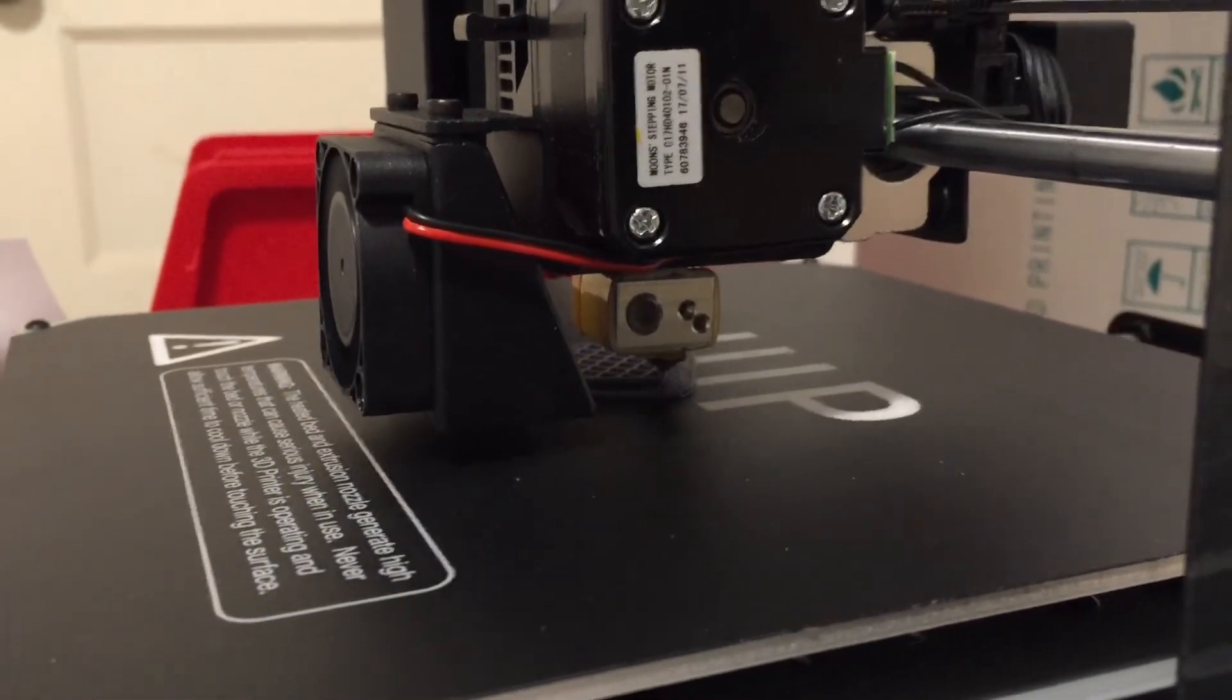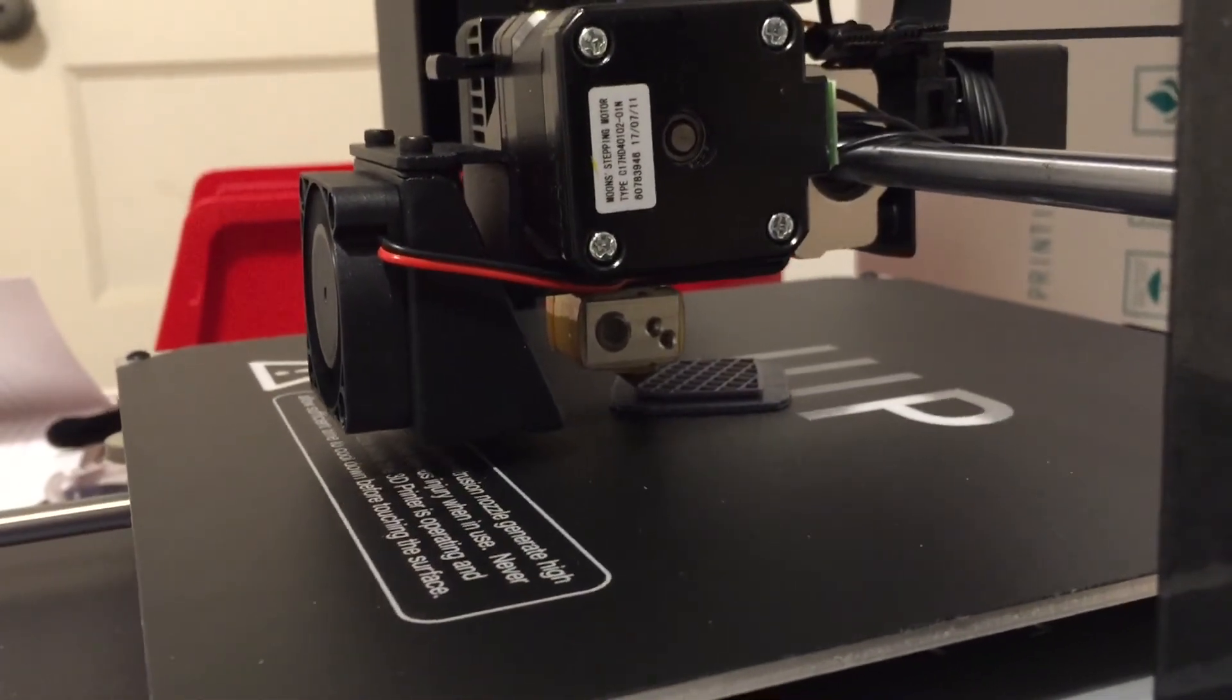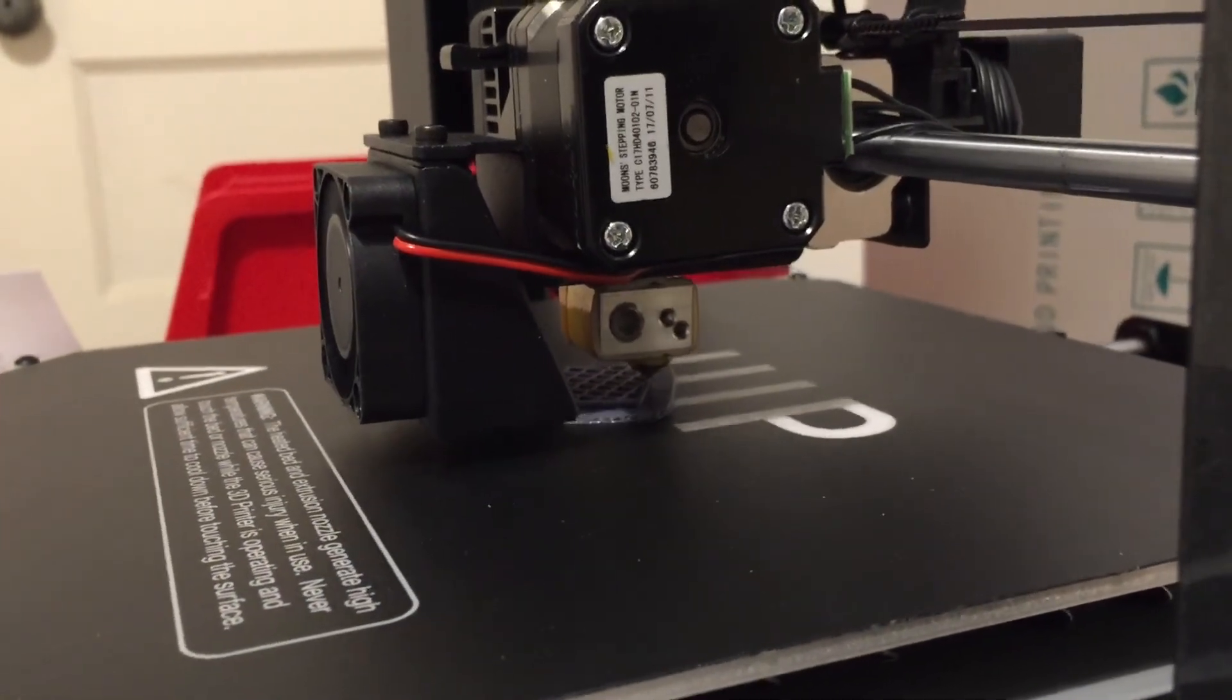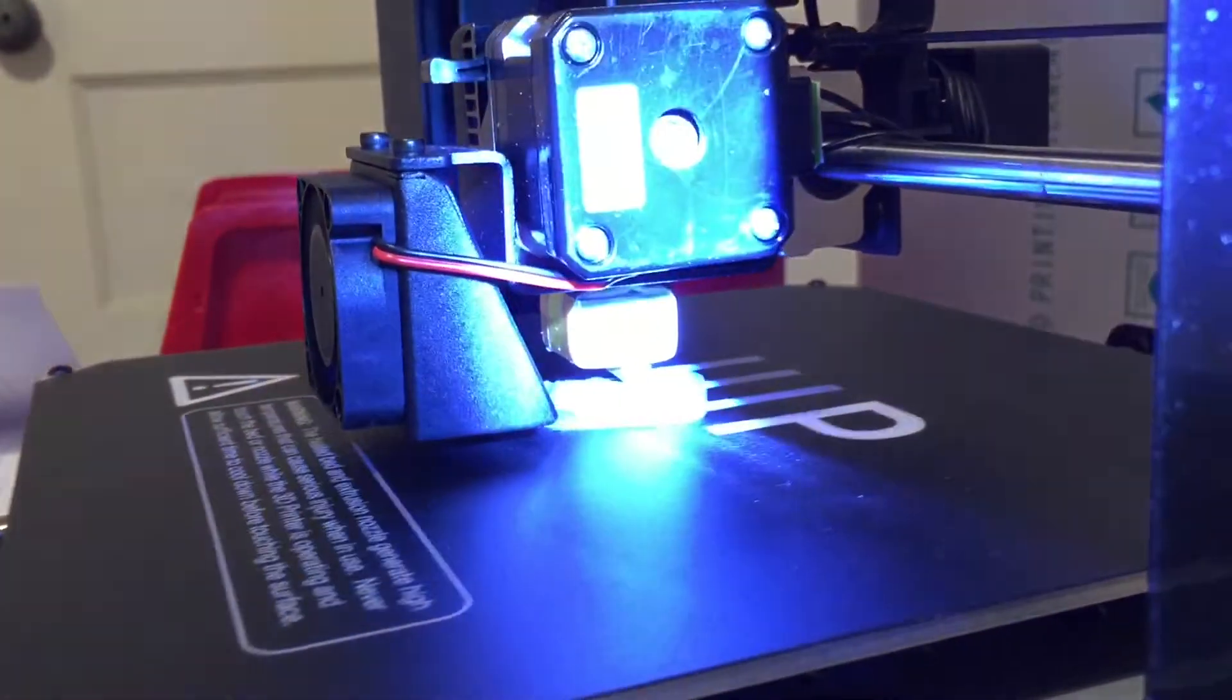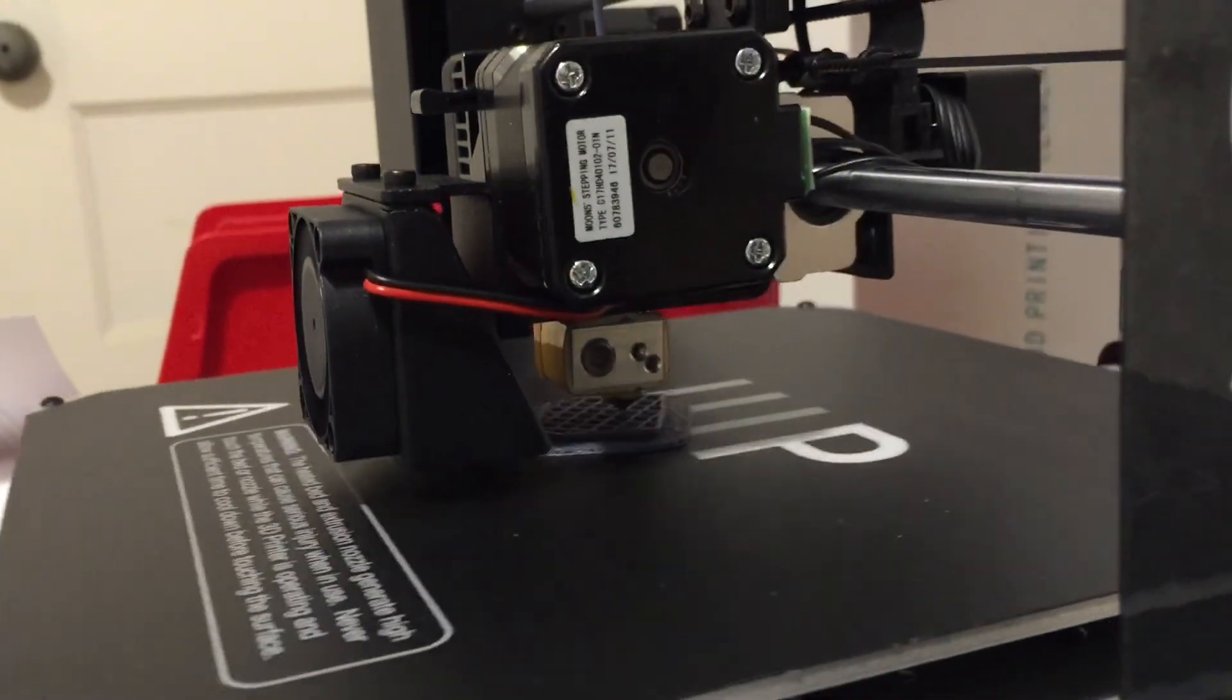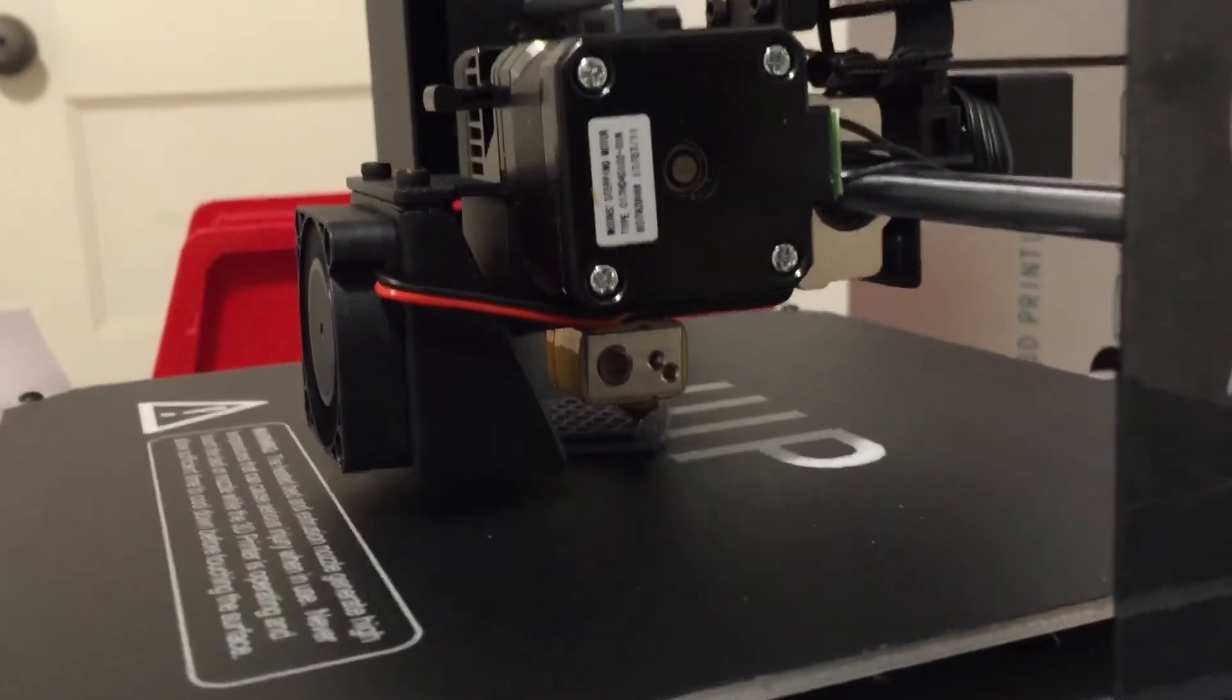We're printing the sample G-code file number two. I'm not even really sure what it is. I guess we'll find out. Hopefully you can see that. It's a little hard to see in there. Interesting to watch it work.